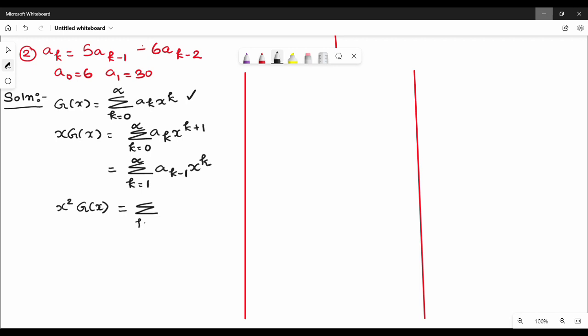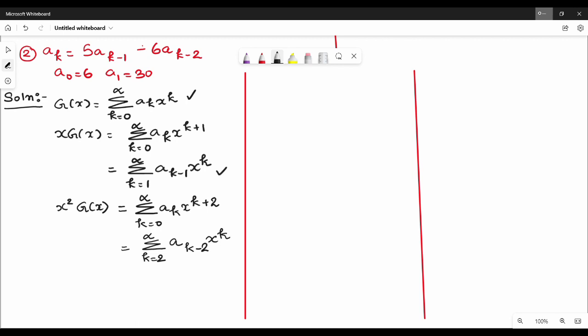Summation of k equal to 0 to infinity, a_k · x^{k+2}. Further we can see the second step: summation of k equal to 2 to infinity, a_{k-2} · x^k. So this is a_{k-2} · x^k, and similarly a_{k-1} · x^k. With x² we can see the same correspondence.